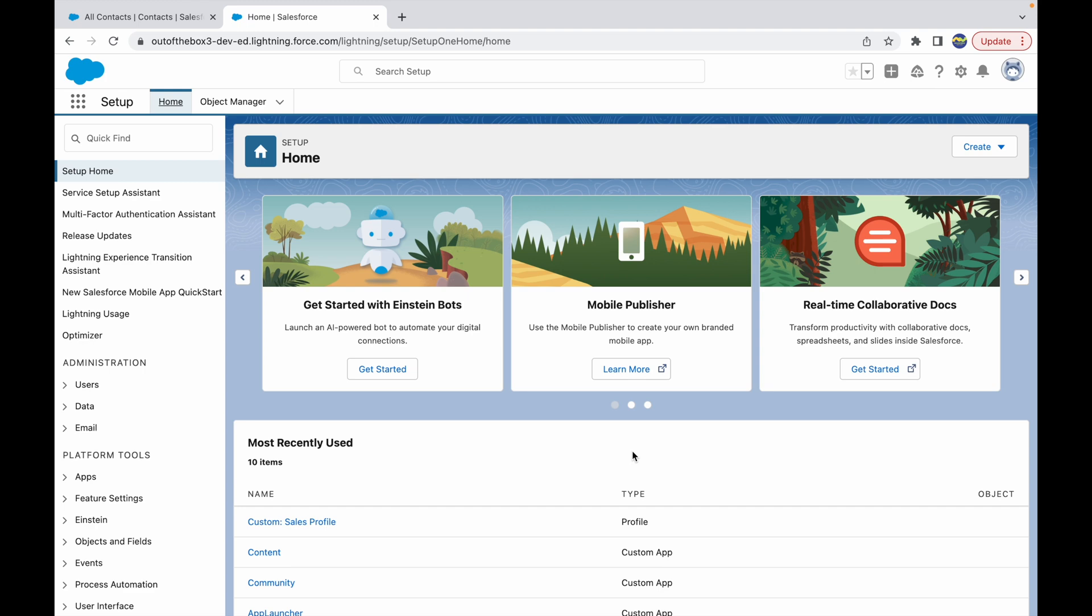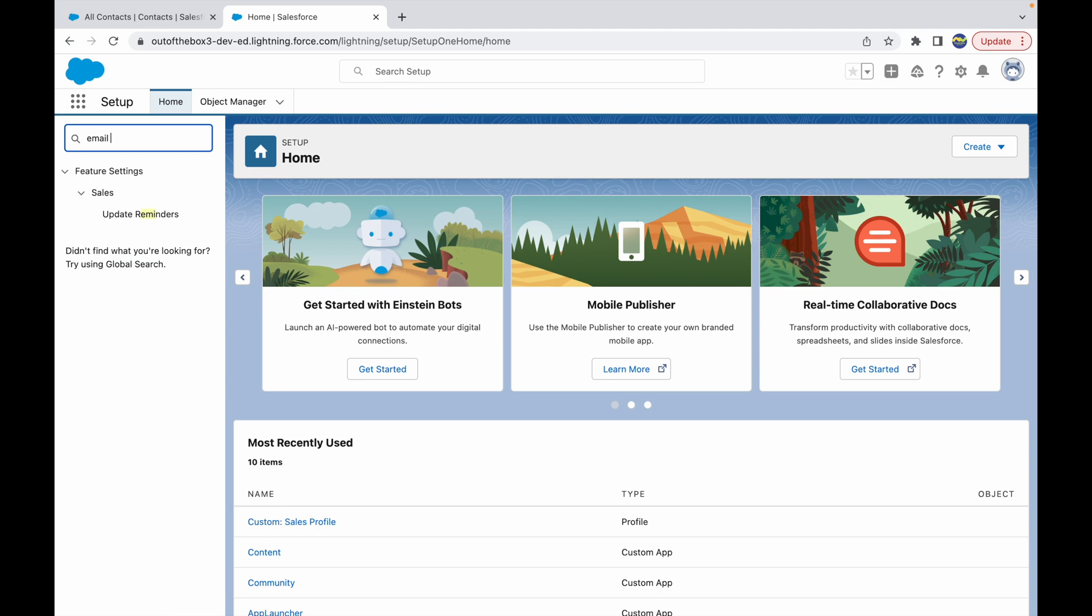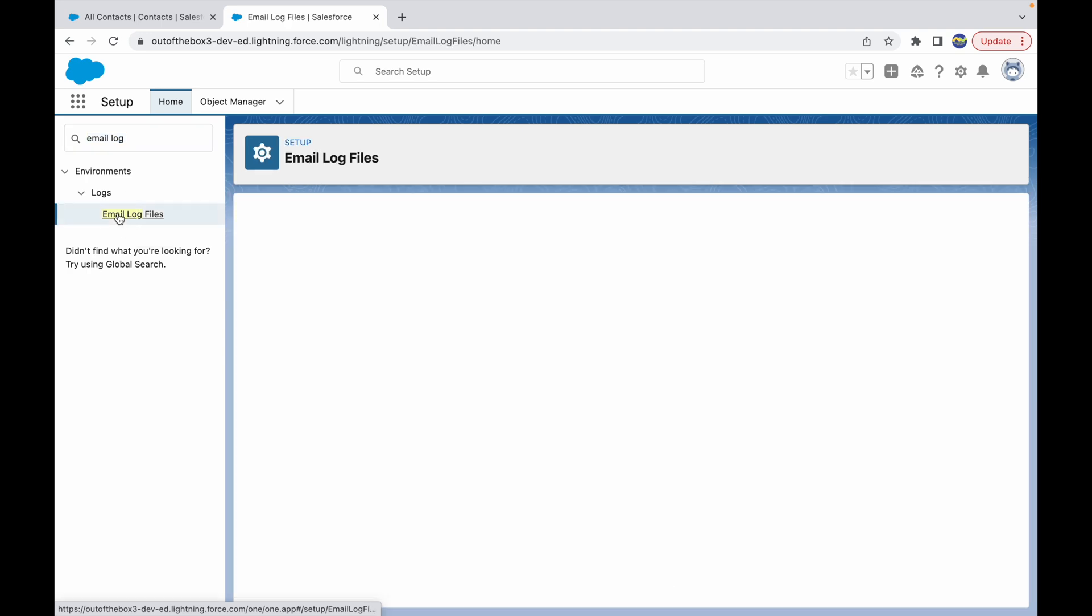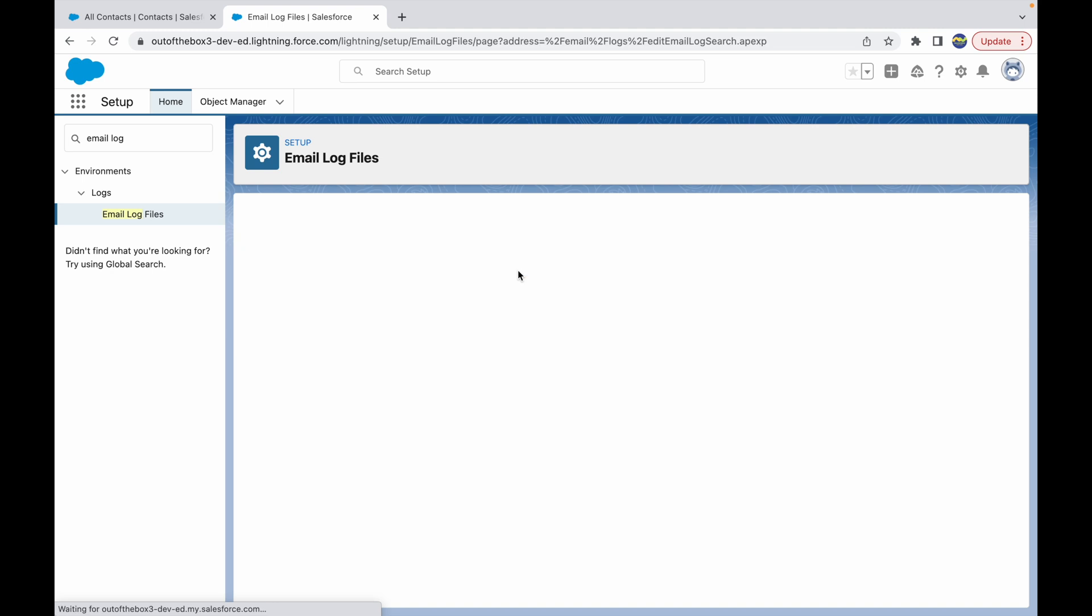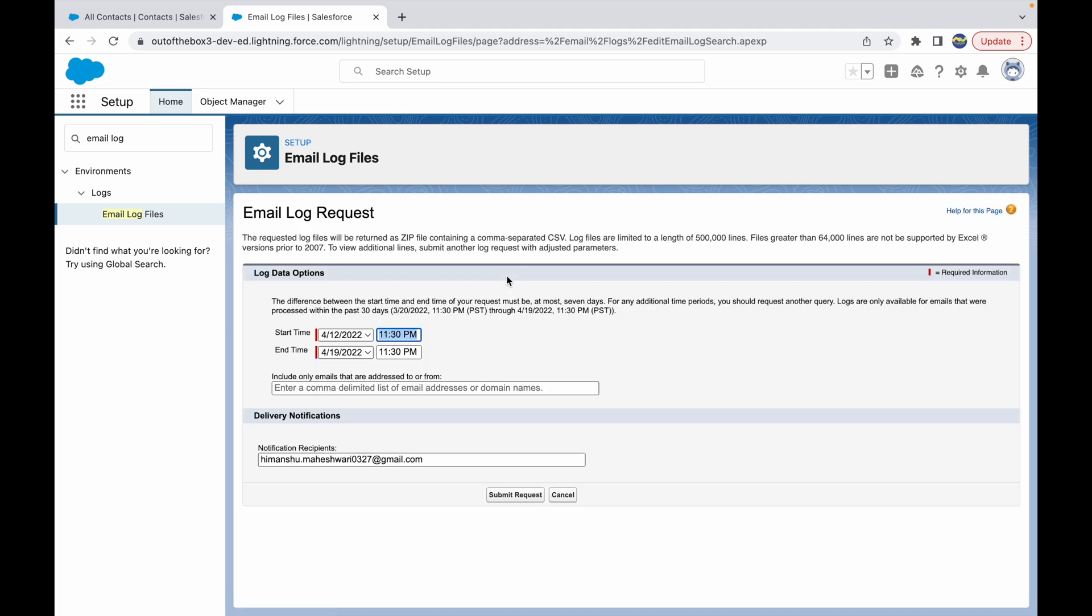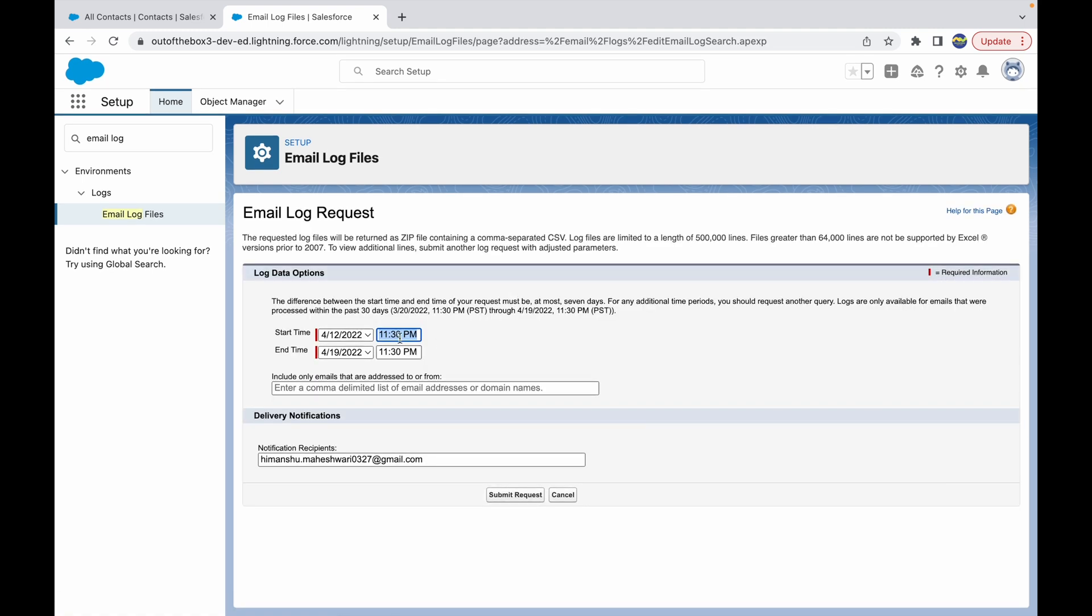You simply can go to Setup and just type in 'email log files'. When you say email log, you get under Logs the option that says Email Log Files. If you click on this option, you can request an email log. Let's click on the request option.